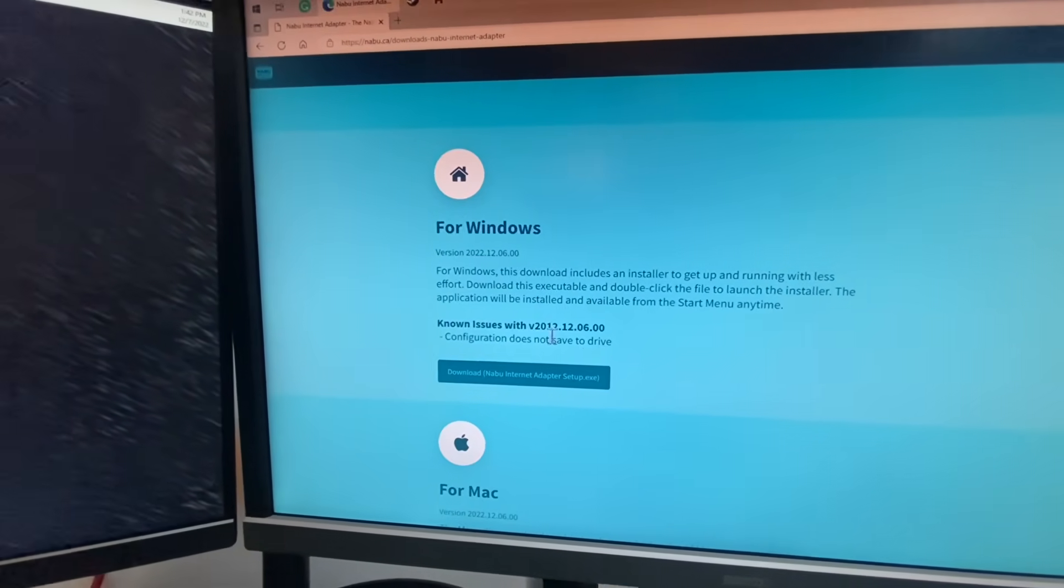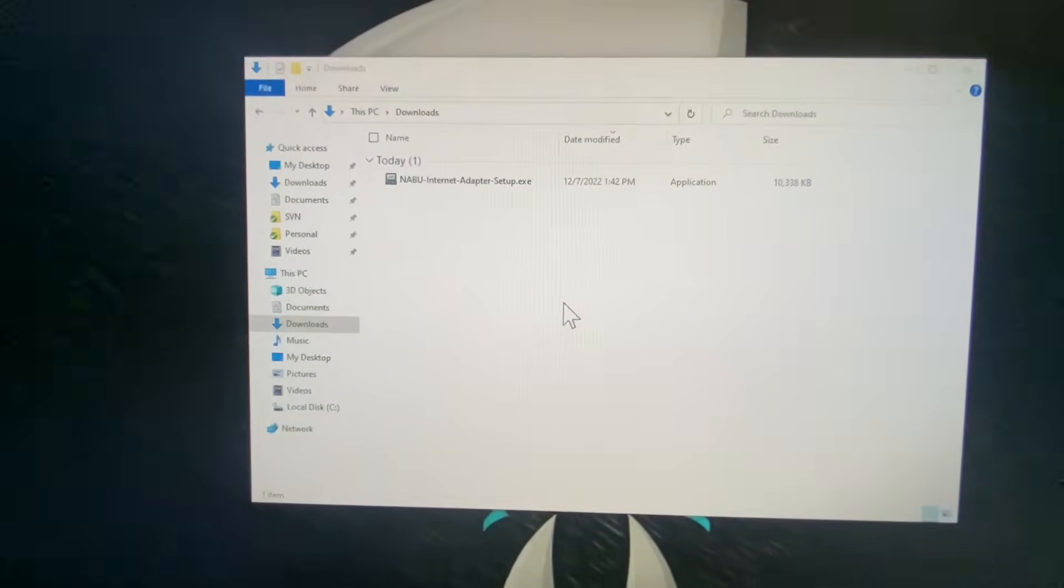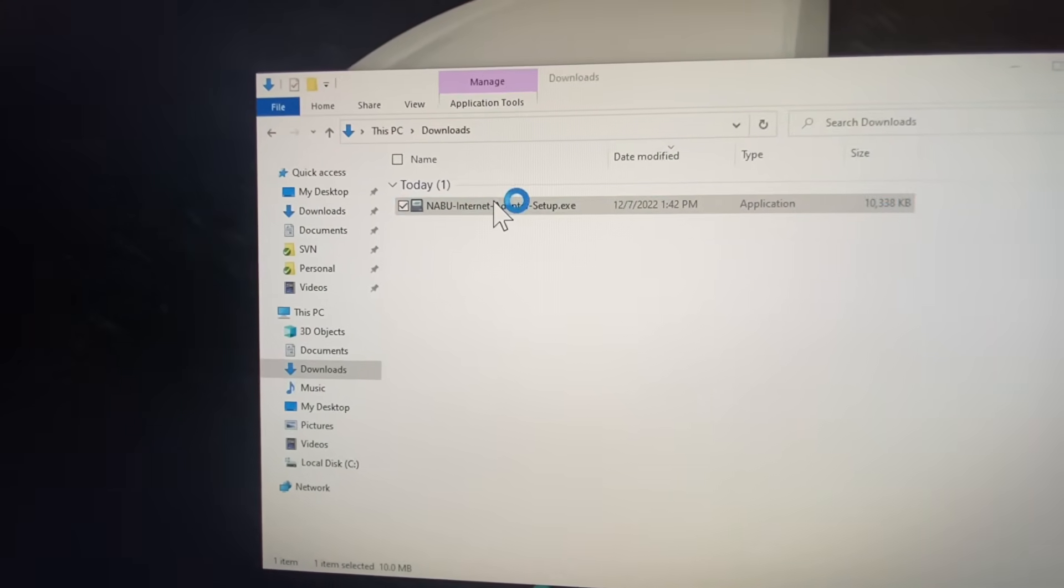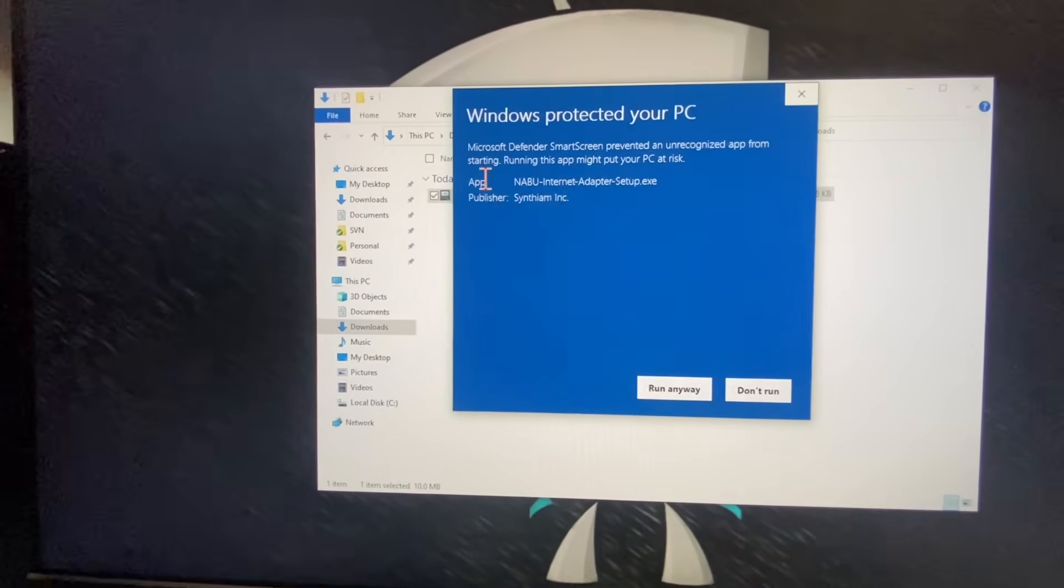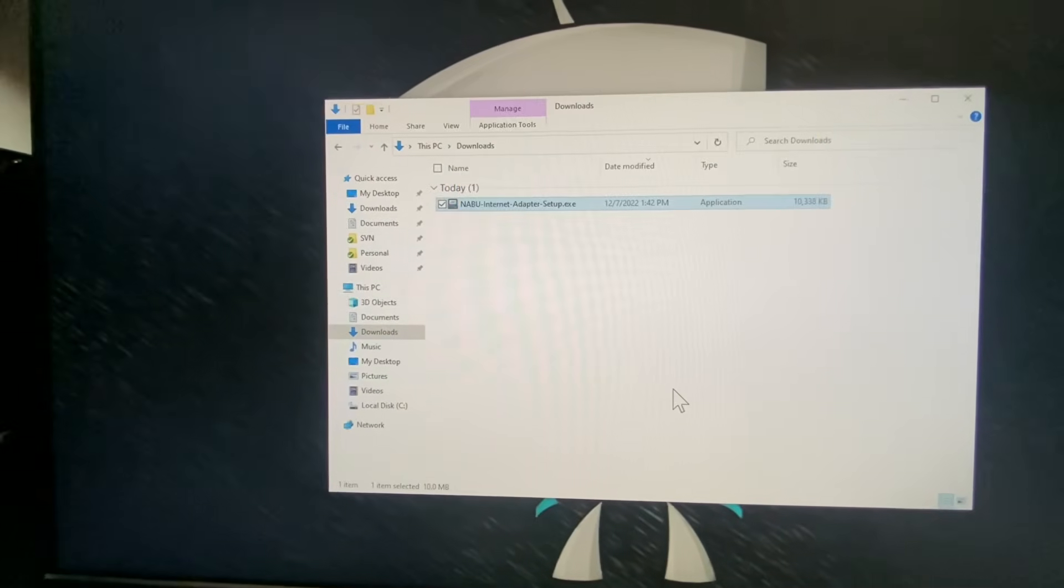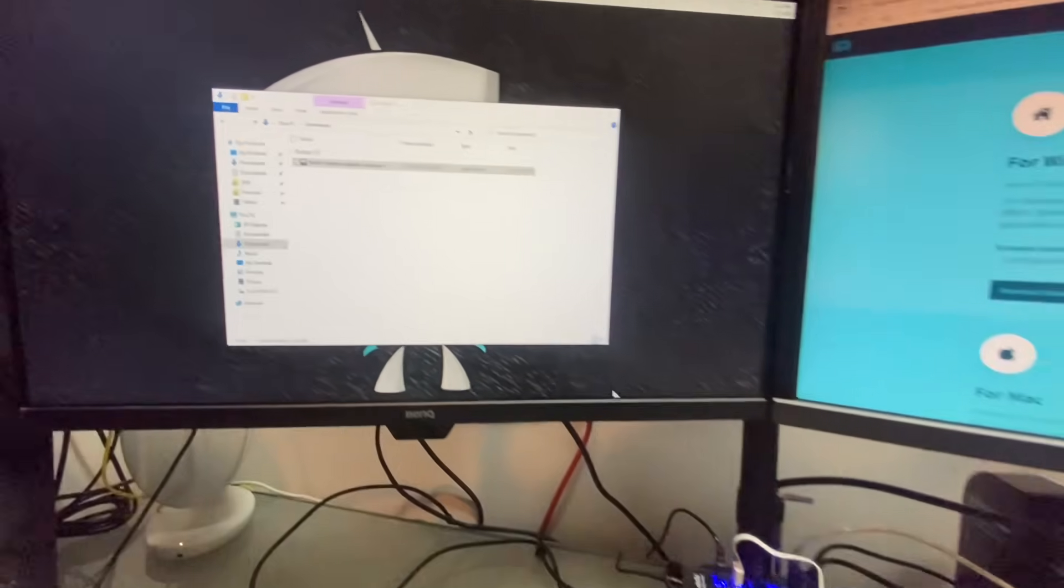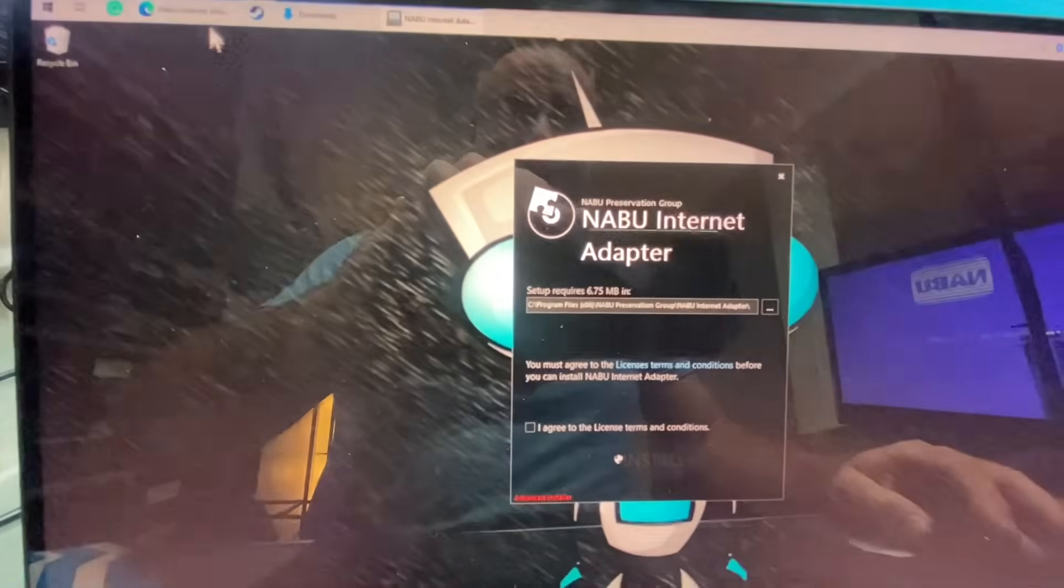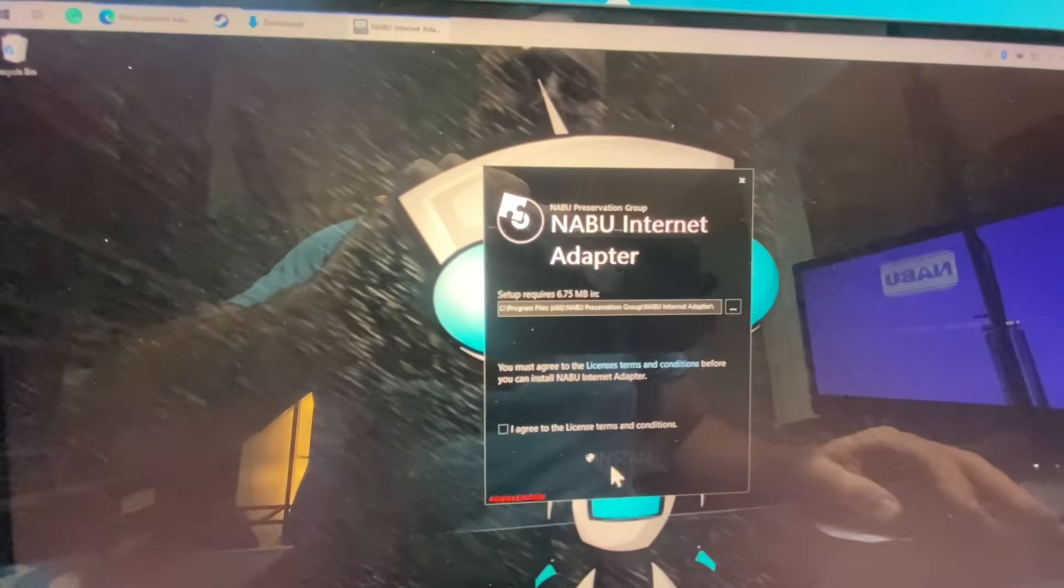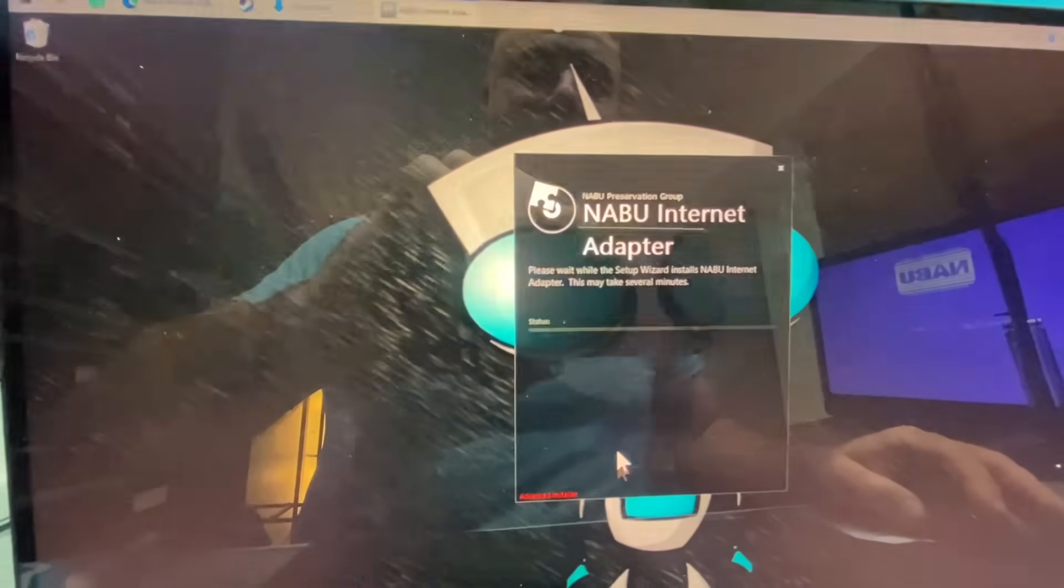So here we go, click download it, and new downloads folder, launch your setup, and of course Windows doesn't want you to get any viruses from me. We got too many monitors, what's going on here? And let's select to install.